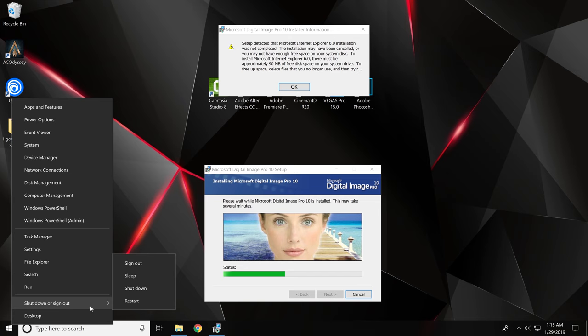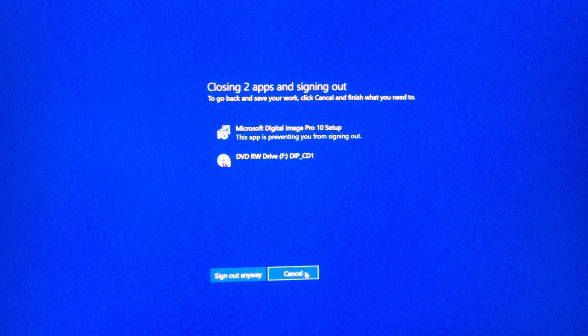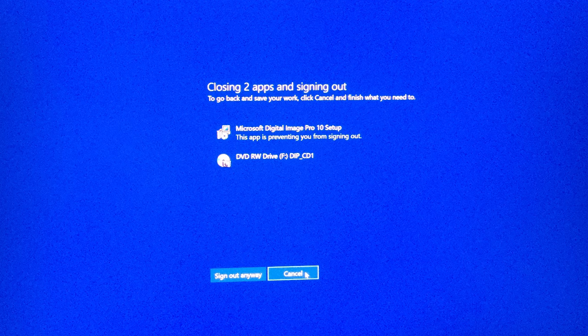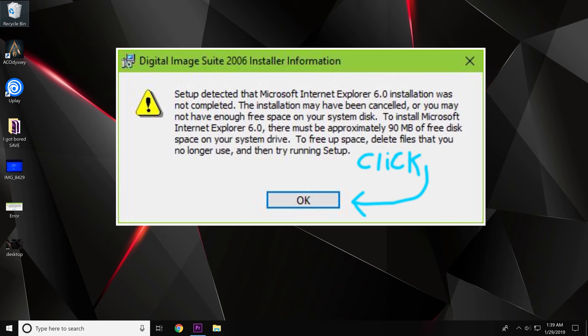click sign out. Now once you sign out, you're going to get a page like this. Wait 20 seconds and hit cancel. Then once it brings you back to your desktop, hit OK.